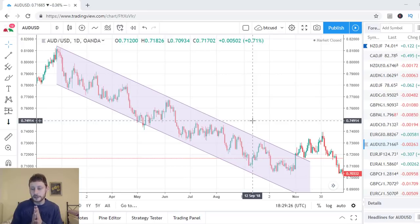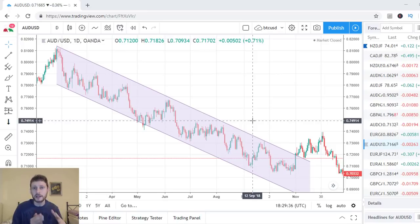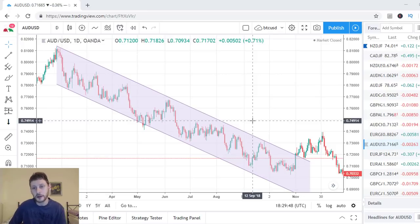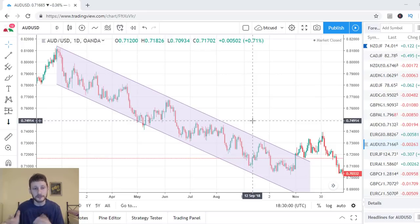Hello everyone, welcome back to my channel. This is Federico Saliti. I have already published two videos about market action with candlestick analysis — one was about key levels and the other about supply and demand, studying the battle between buyers and sellers. They are very related to this video. I will put the links at the end of the video and in the description. I really recommend watching those two as well.